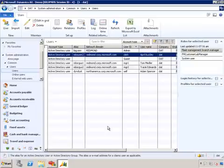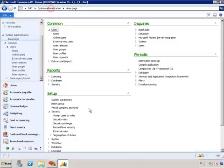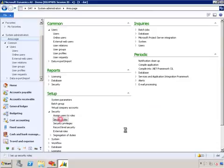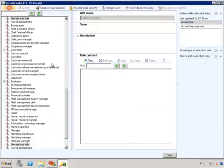The second example I'd like to show you is how to create a new role. Let's go back to our system administration view, security roles, and do new here.